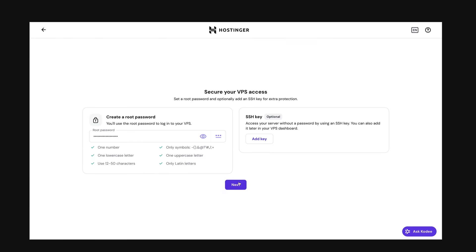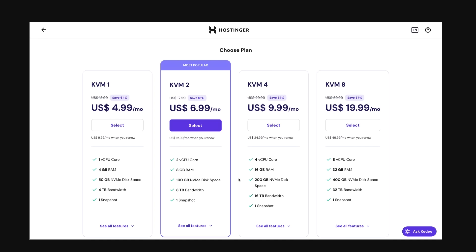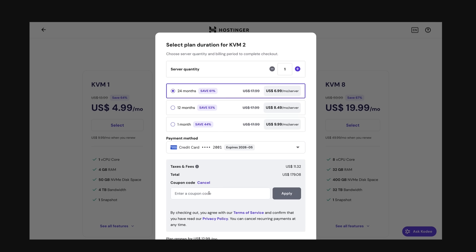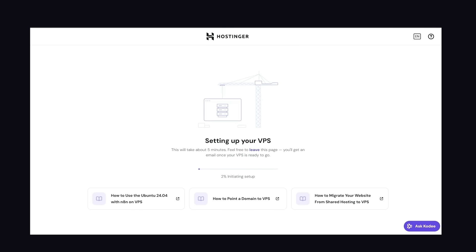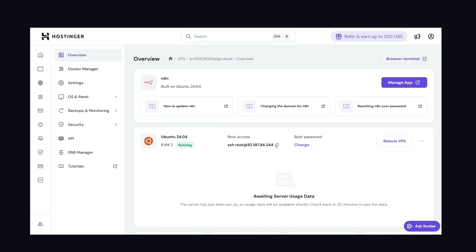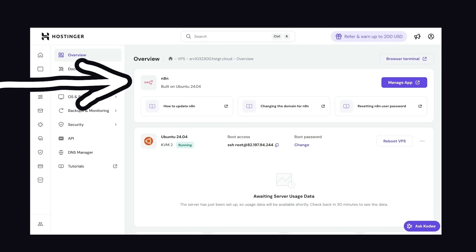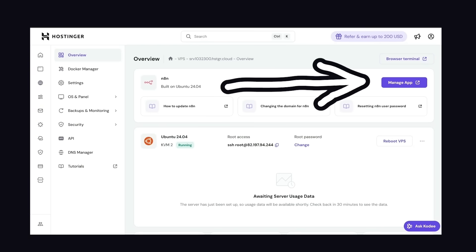Choose a password, then choose a plan for just five bucks a month, and if you're too poor to afford that, also use the code Fireship to save even more money. A few minutes later, we now have access to manage our VPS on the dashboard. We could SSH into the server to manage it, but there's no need. We can just click on this button to go directly to N8N.